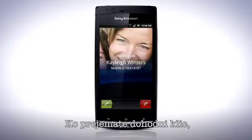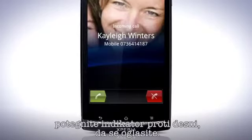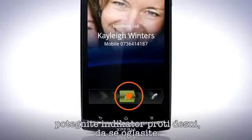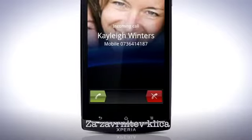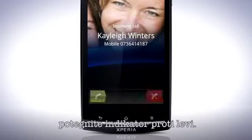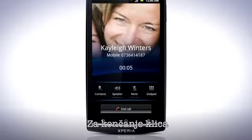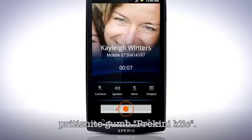When receiving an incoming call, drag the indicator to the right to answer it. To decline the call, drag the indicator to the left. To end the call, press the End Call button.